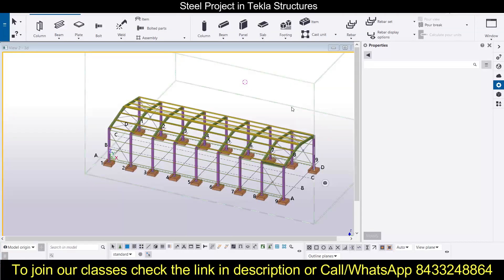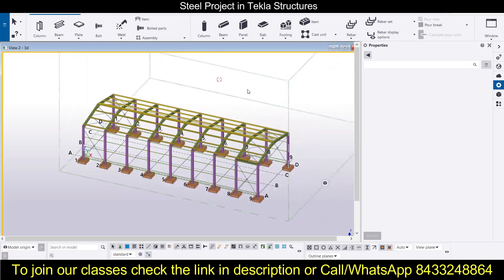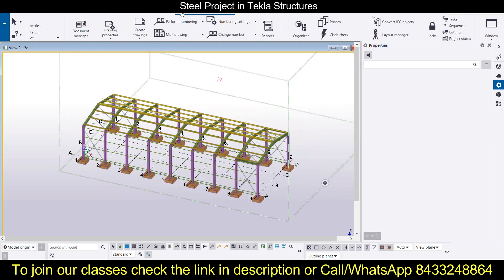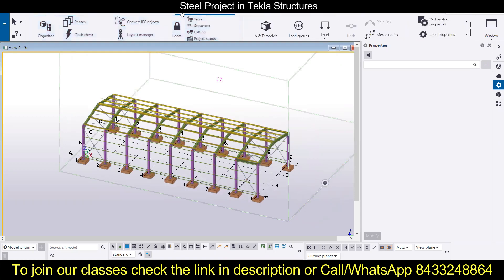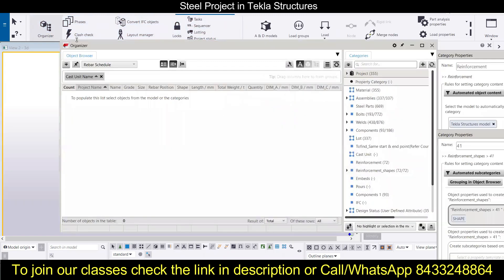This is our model and we have to generate the Bill of Quantity. For that, we will go to Manage and from there we will go to Organizer. Just click over there and the Organizer will open up. Here you can see all the materials that we need to work on.